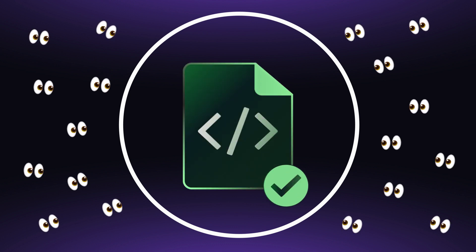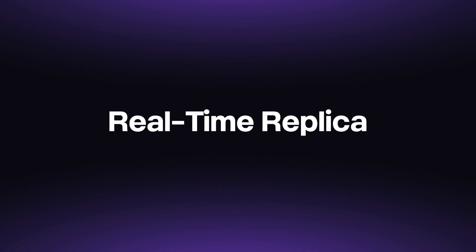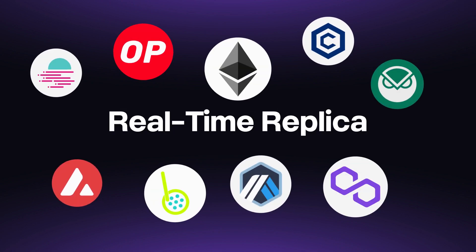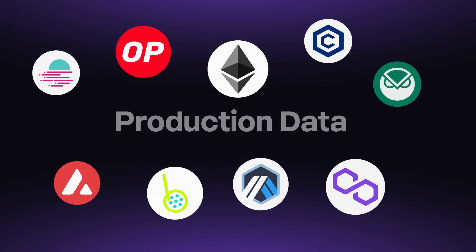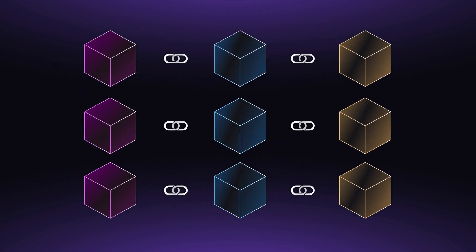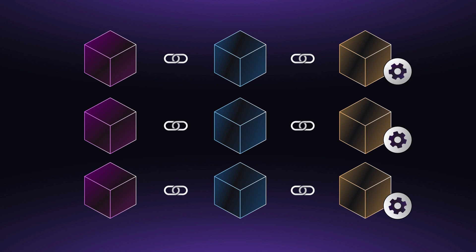But it's not just about privacy. Devnets are also about accuracy. With Devnets, you're not developing on testnet data. Instead, you're working with an exact replica of the network you're building on, complete with its own execution engine.